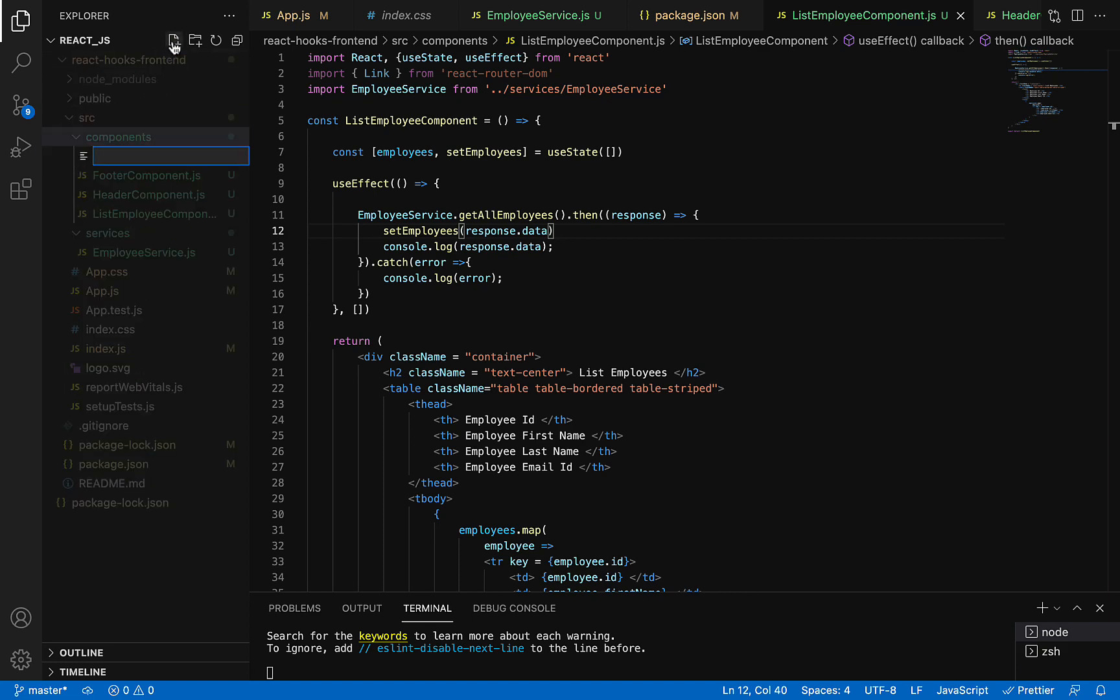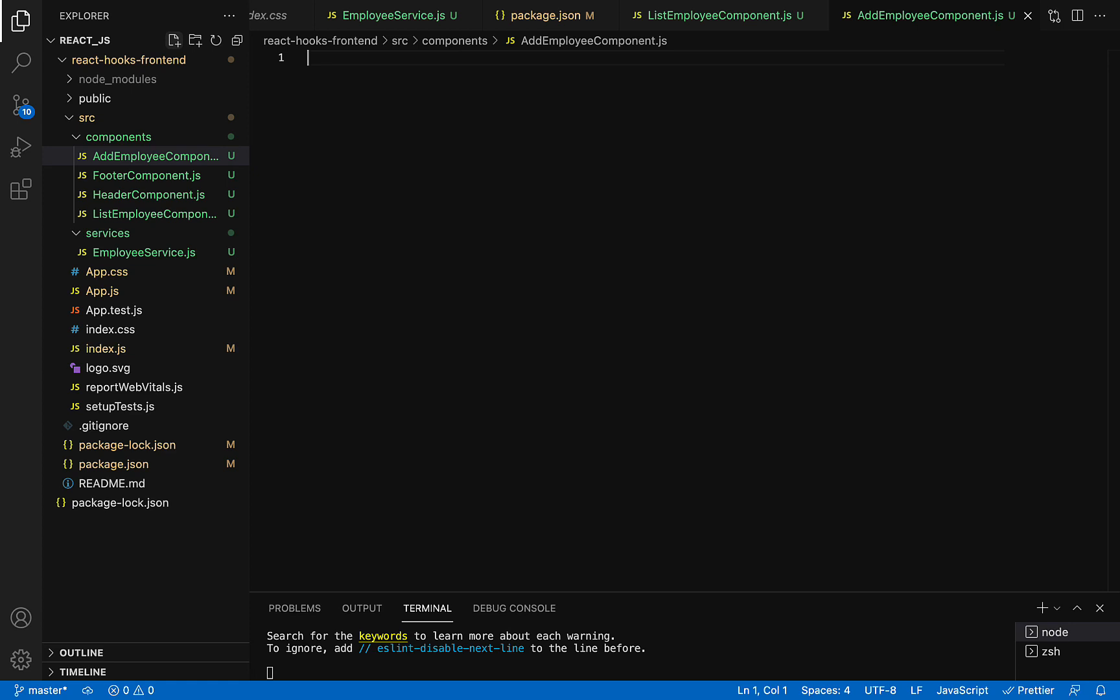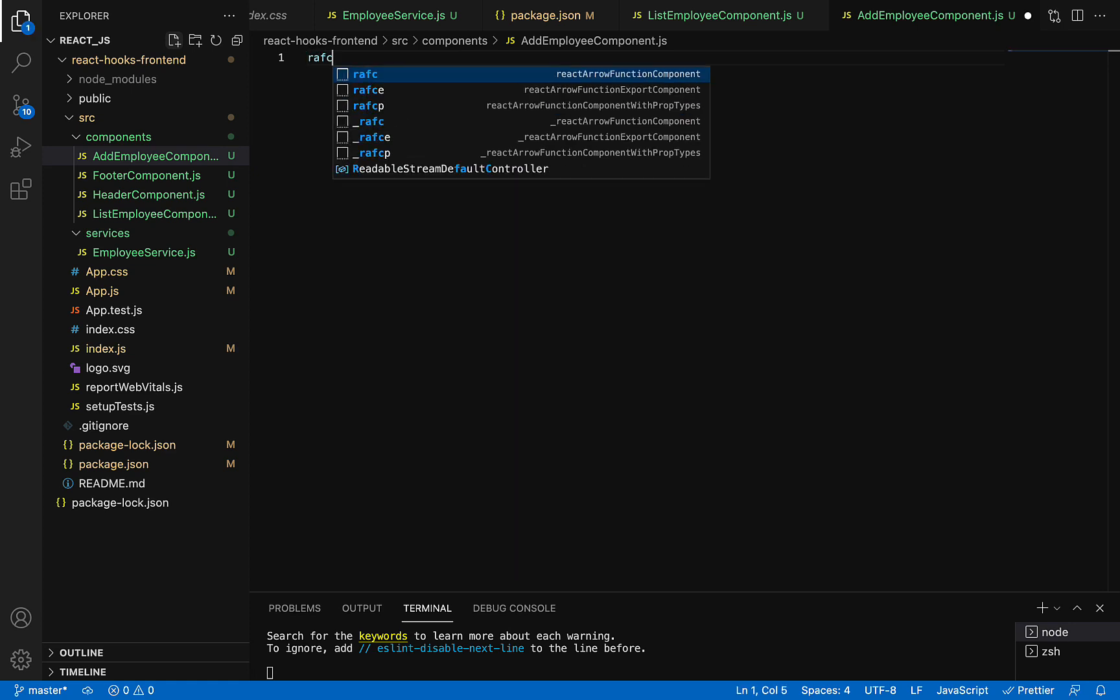Within the components folder, we want to create a file. Let's call it AddEmployeeComponent, give it extension .js. Again, we're going to use React snippet here. Just type the command: React Arrow Function Component.